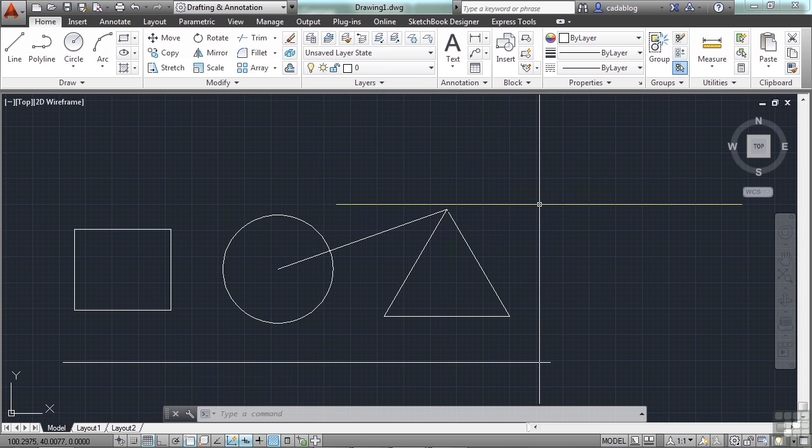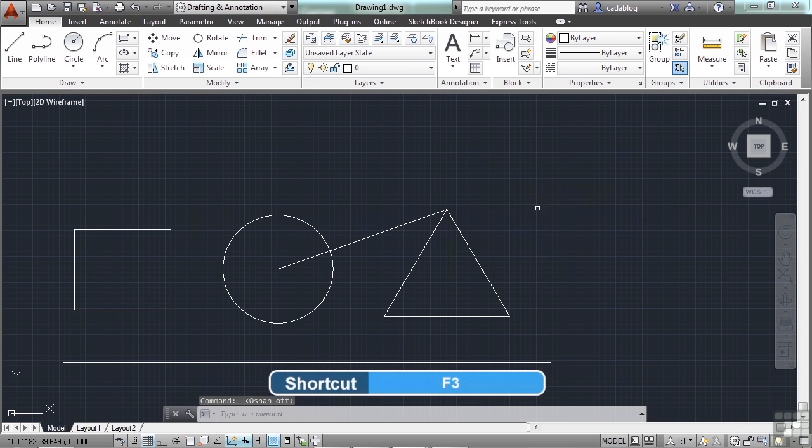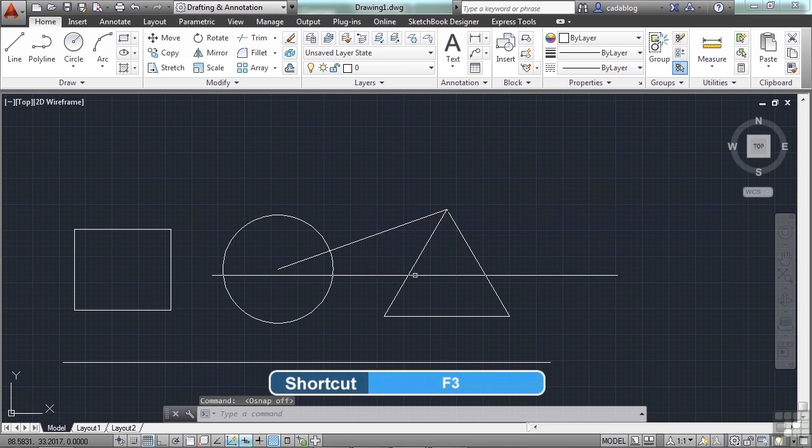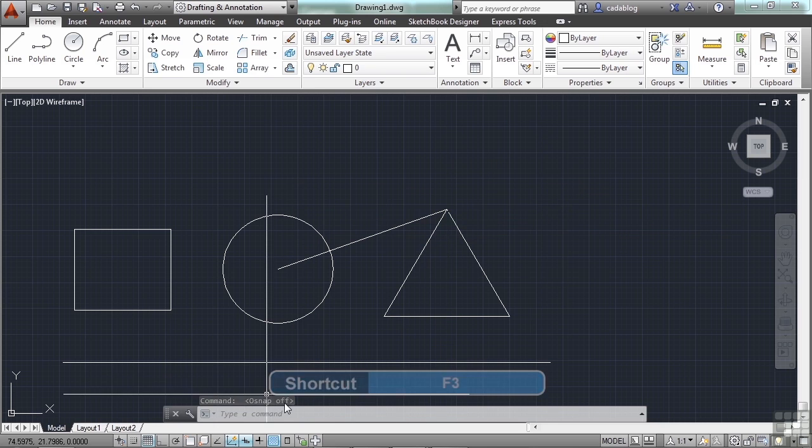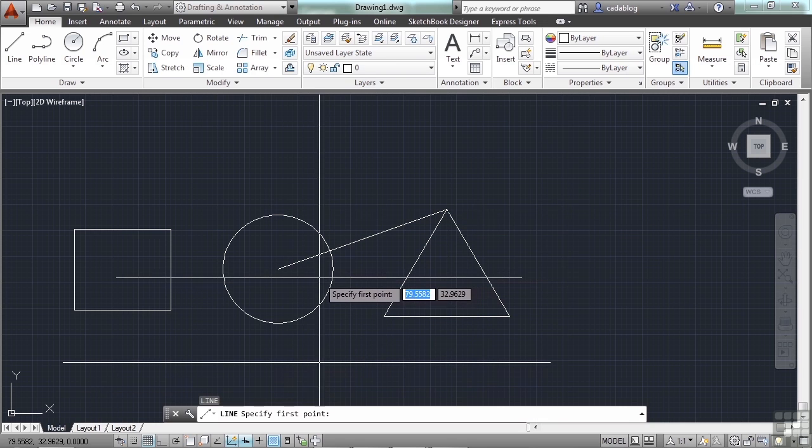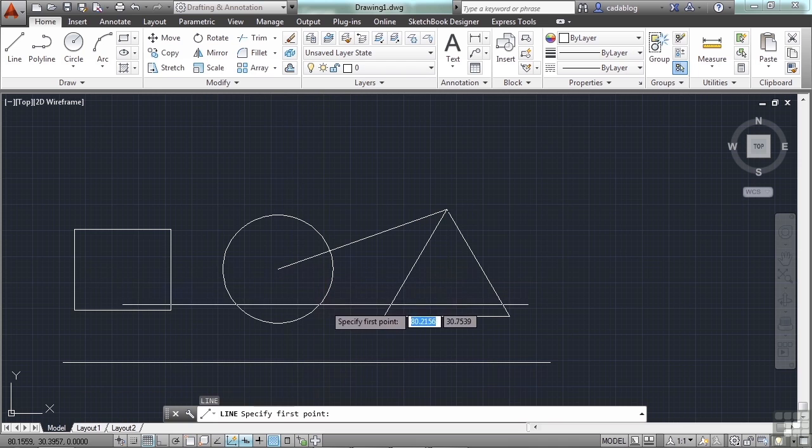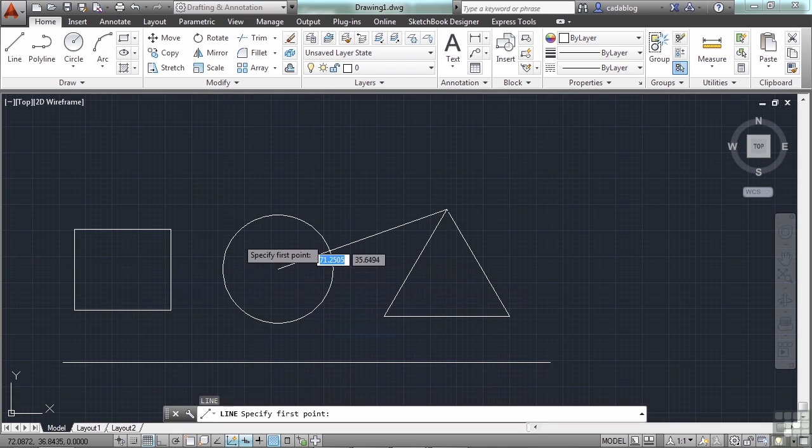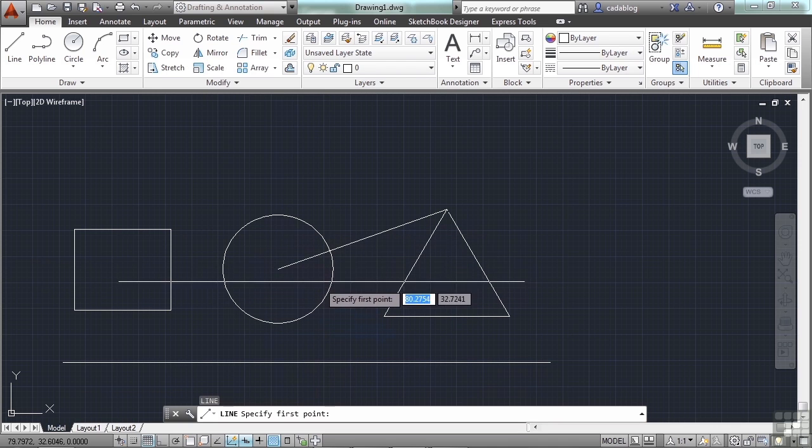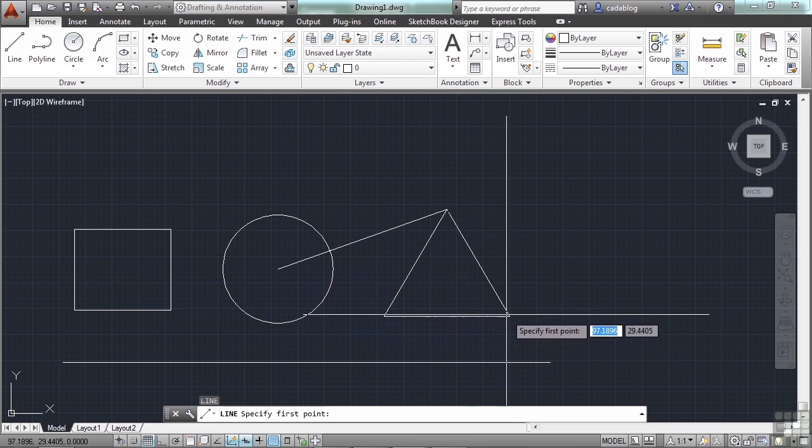I can toggle those running OSNAPs on and off by pressing the F3 key. As you see, I just pressed it, and the command line says OSNAP off. If I were to draw a line again, and I want to get to the center of this circle, I don't have that running OSNAP available. Same way with the end points.